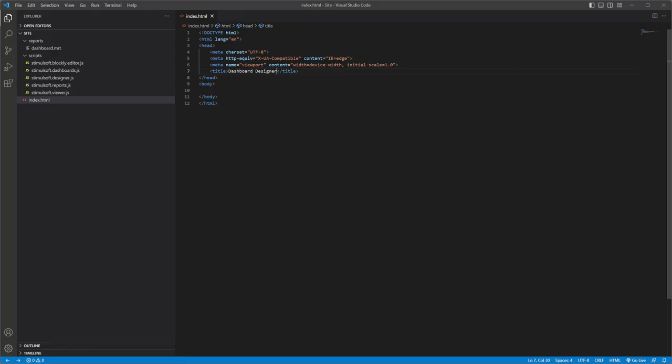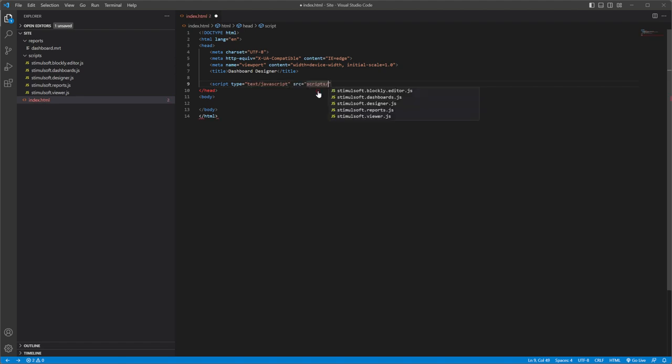Let's connect the Stimosoft scripts to the project. Add reports, viewer, designer, dashboards and blockly.js files.